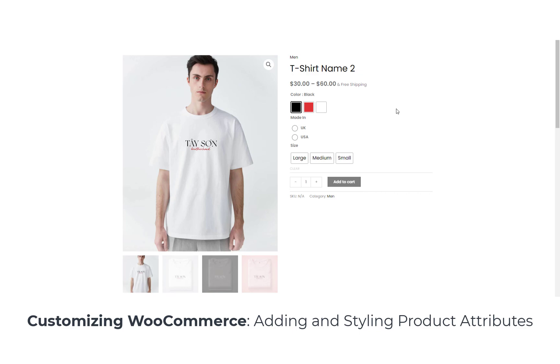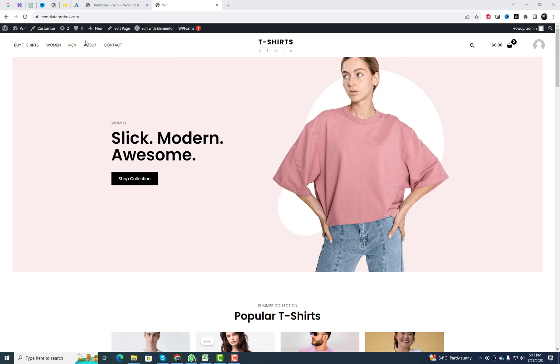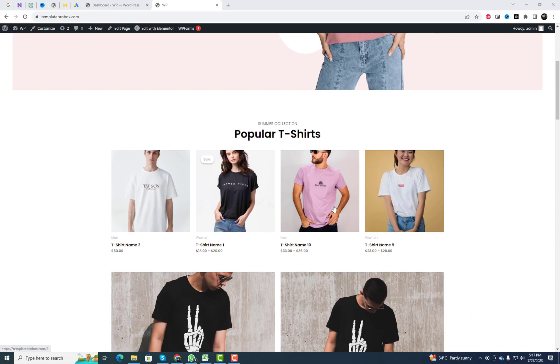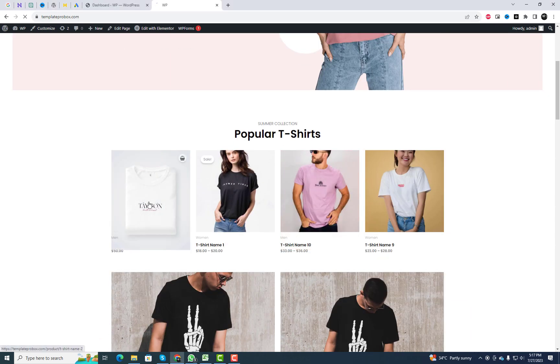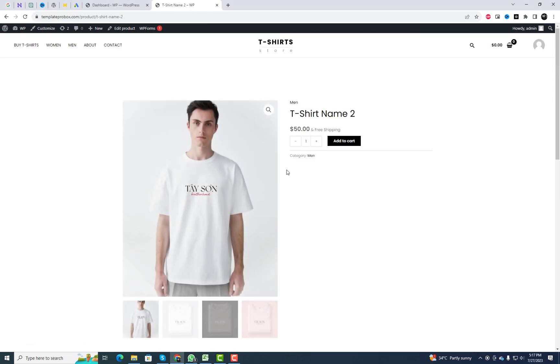Hey, everyone. Welcome back to our channel. We'll be diving into the world of customizing WooCommerce and how to enhance your online store with beautiful and stylish product attributes.